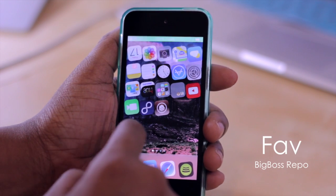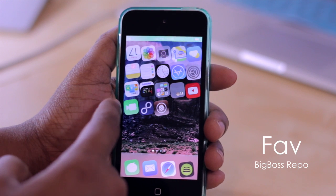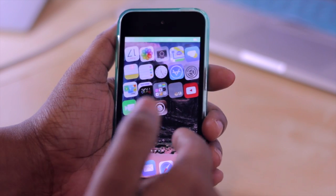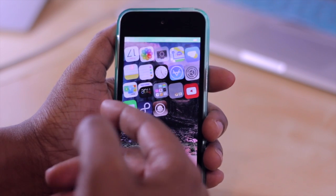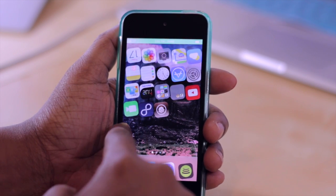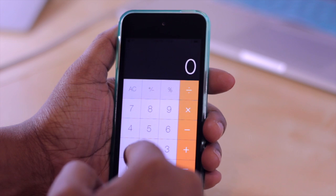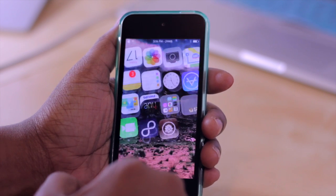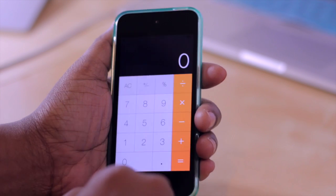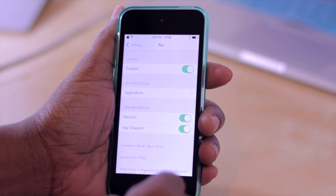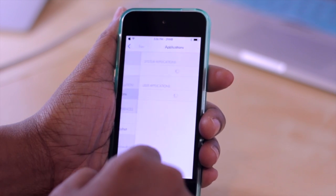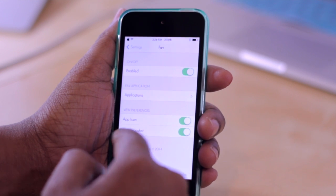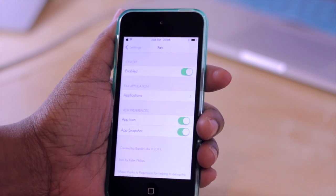Moving right along we have Fave. This will take advantage of what used to be the spotlight function. So with iOS 6 you would slide to the right to access your spotlight, but now you slide down from the top. Basically what Fave does is it gives you a favorite icon where you would normally access spotlight in iOS 6, which is sliding from the right of the screen. And you'll see it gives you a sneak preview of the application, which is my calculator. So from my home screen I can just slide to the right and it will launch whatever application I choose. That can be chosen from within your settings — you can turn the tweak on or off, choose which application you want, and also change the view preferences if you want to show an app icon or an app snapshot. And that pretty much sums up Fave.